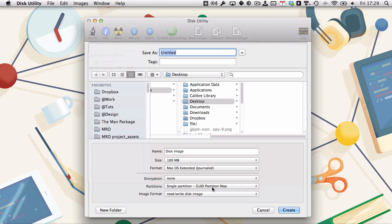A regular disk image takes up as much space as you set at the start, whereas a sparse disk image only takes up as much space as the contents.